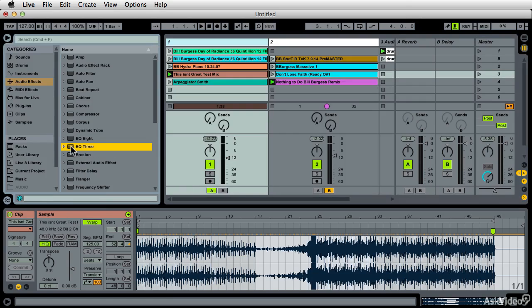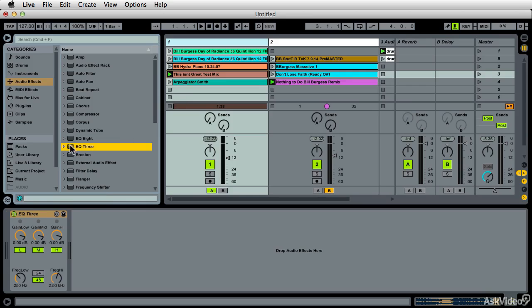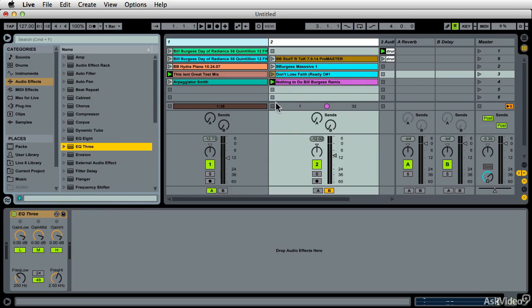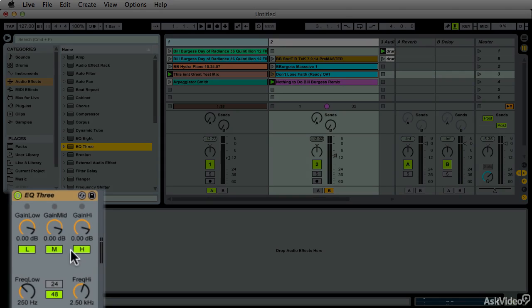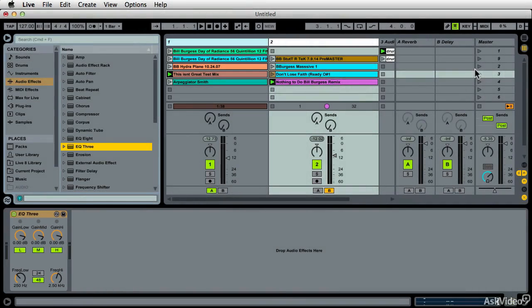The traditional would be adding an EQ3 on each one of these. Let's drag it over, and this gives us your traditional kill switches and your gains that a typical DJ mixer would have.